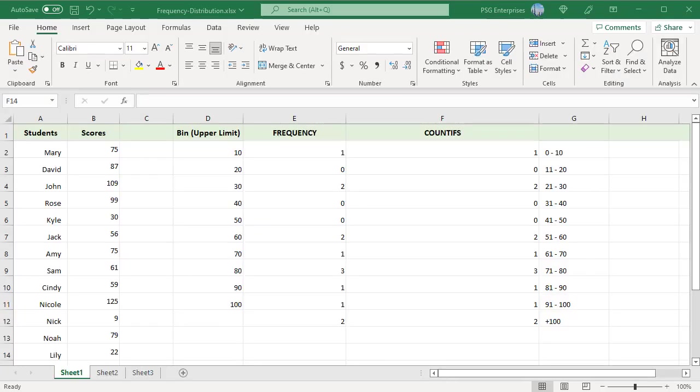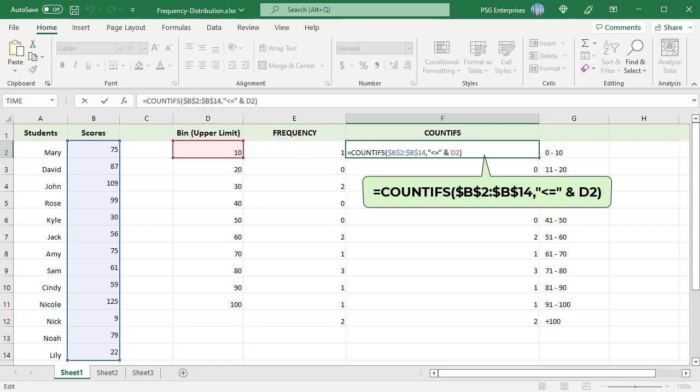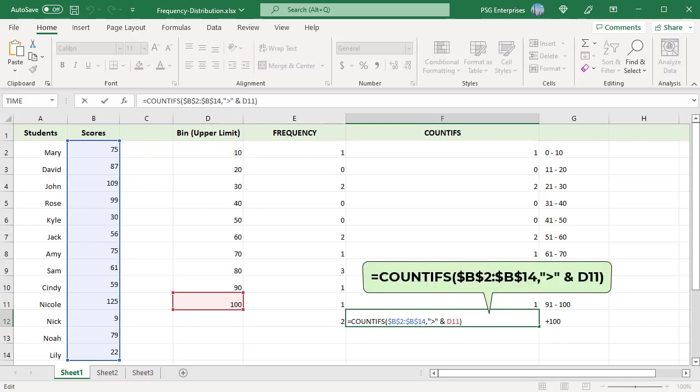This is the formula at the top of the frequency range. The COUNTIFS counts the values less than 10. This is the formula at the bottom of the frequency range. The COUNTIFS counts the values greater than 100.